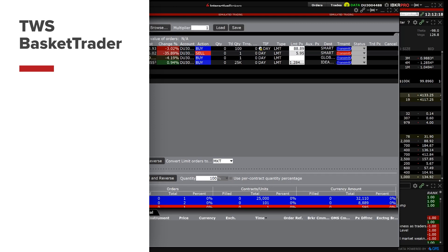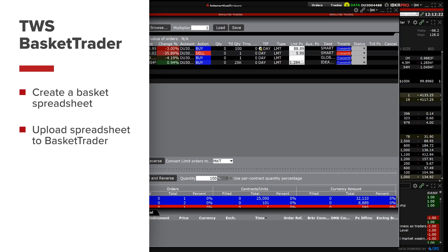In this lesson, investors will create a basket on a spreadsheet, upload it to the basket trader and execute the orders.